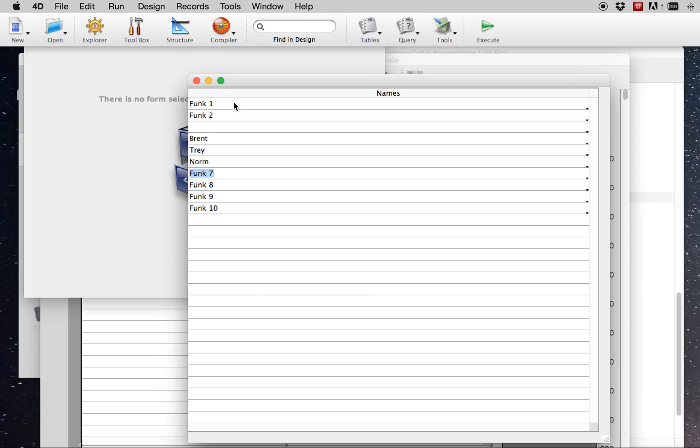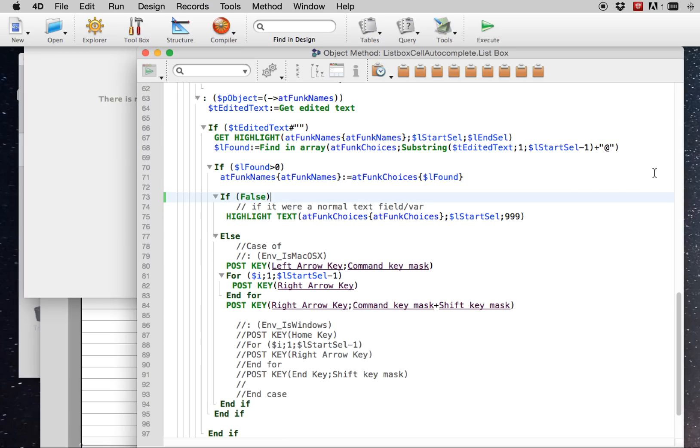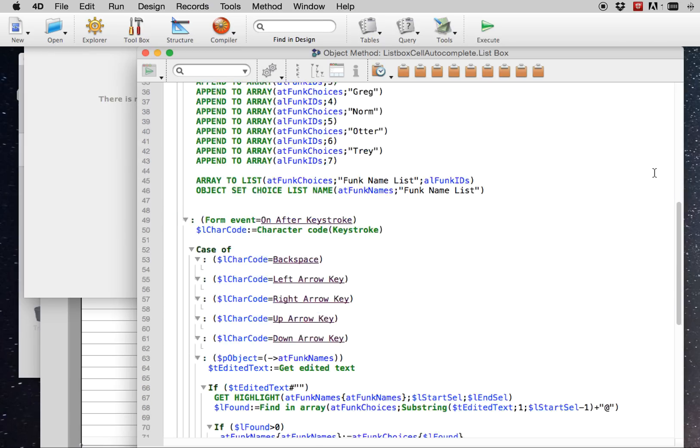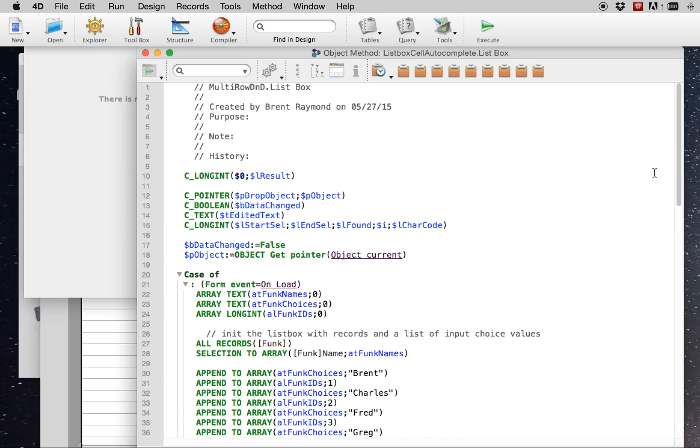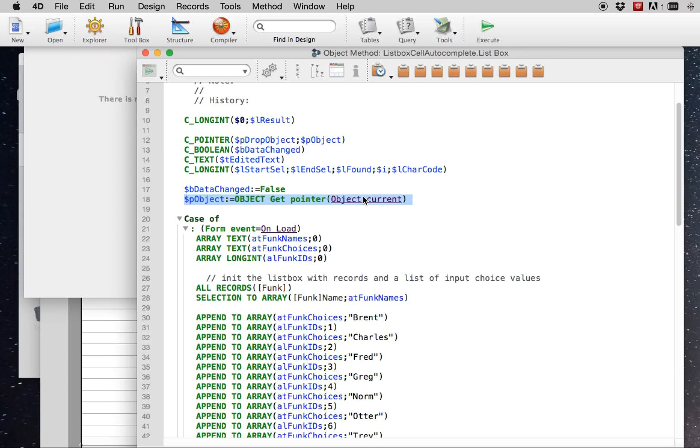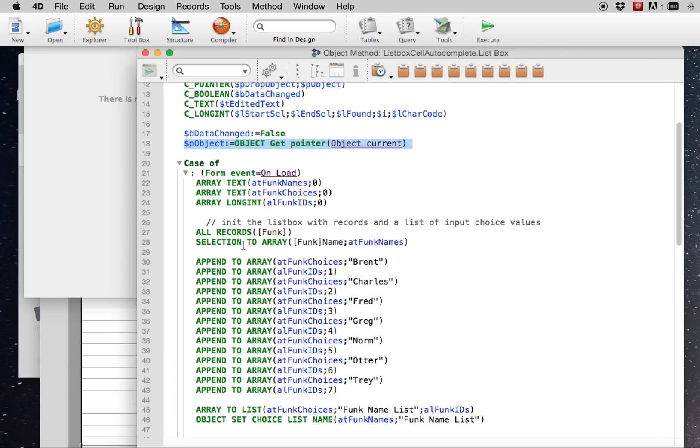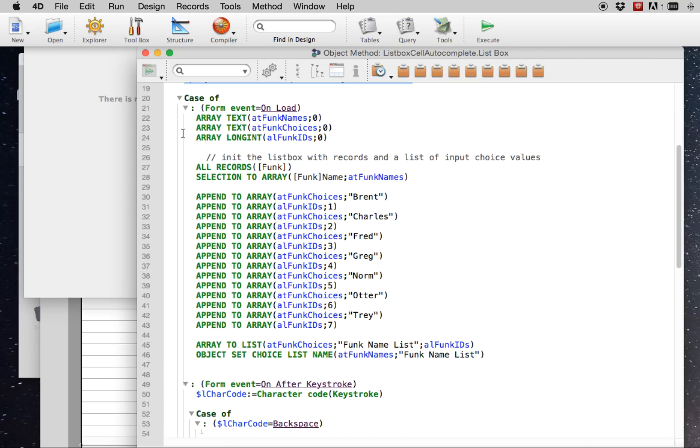So how do we make this happen if it's not possible using the standard highlight command? We have to do a bit of a hack to get it to work. So let's just step through the code real quick.